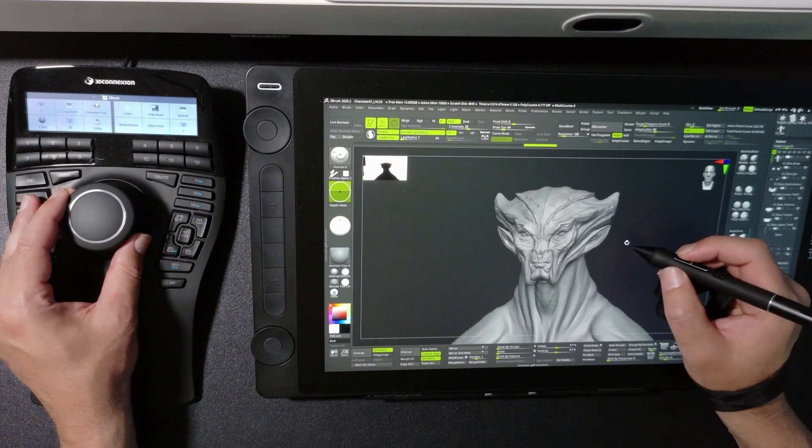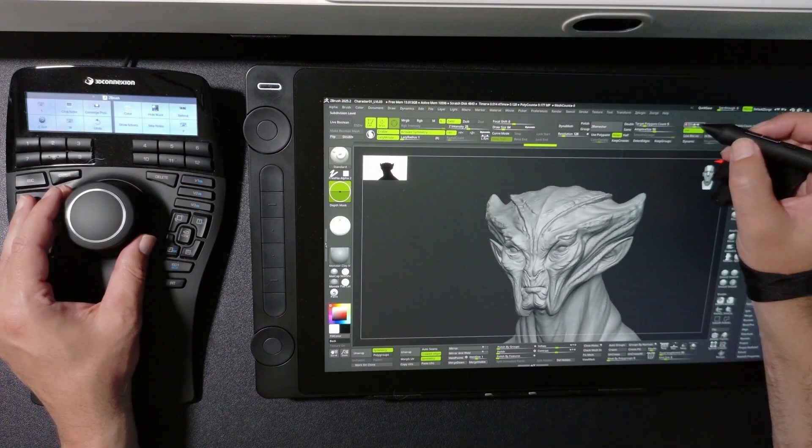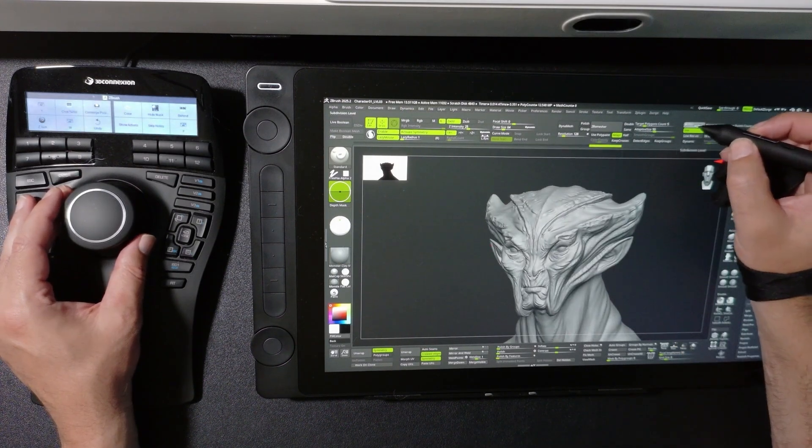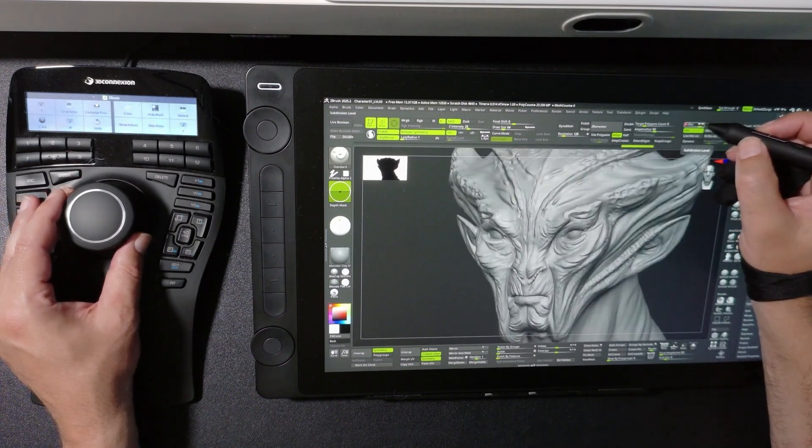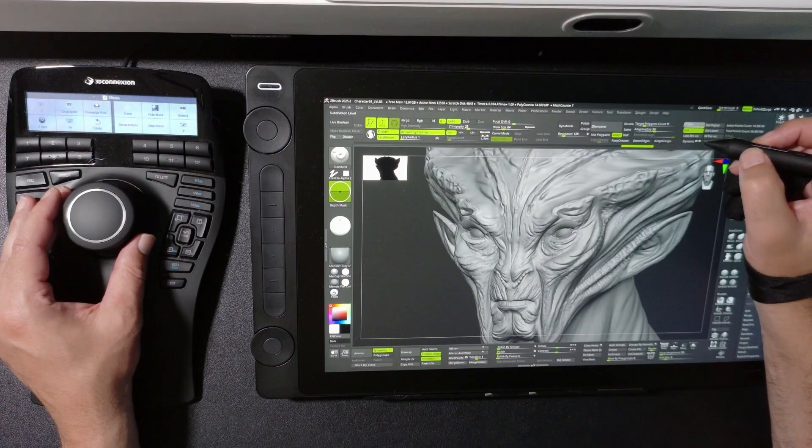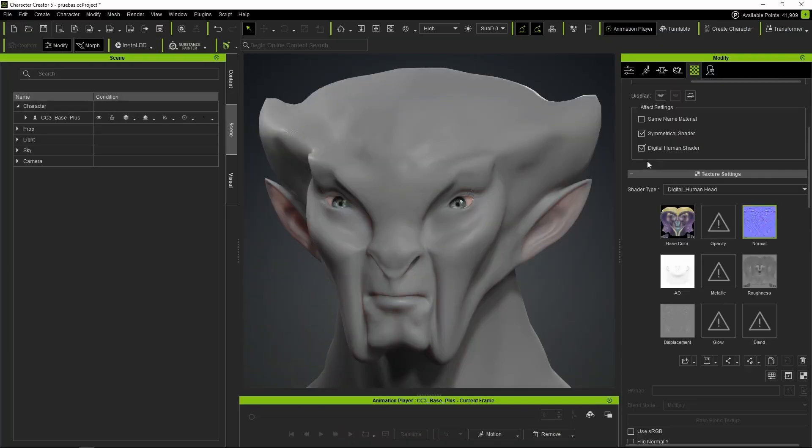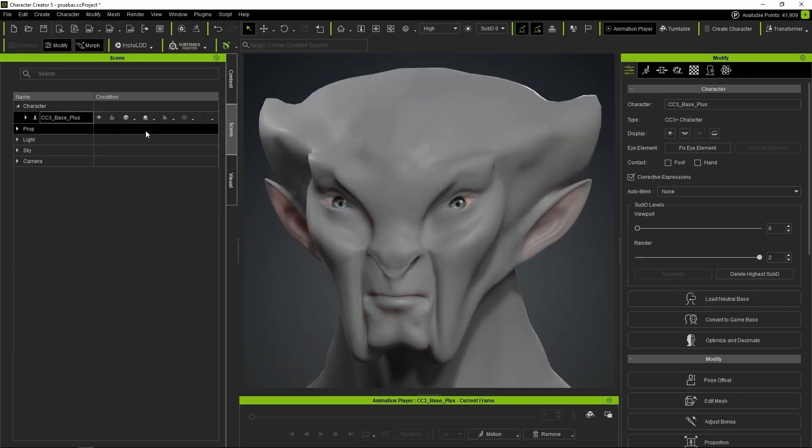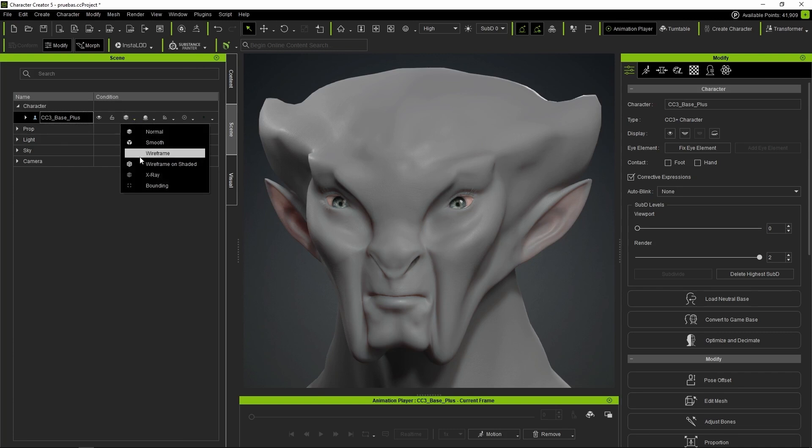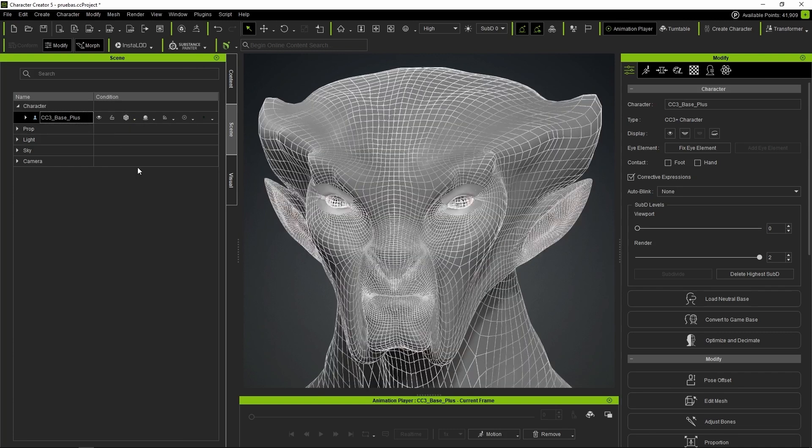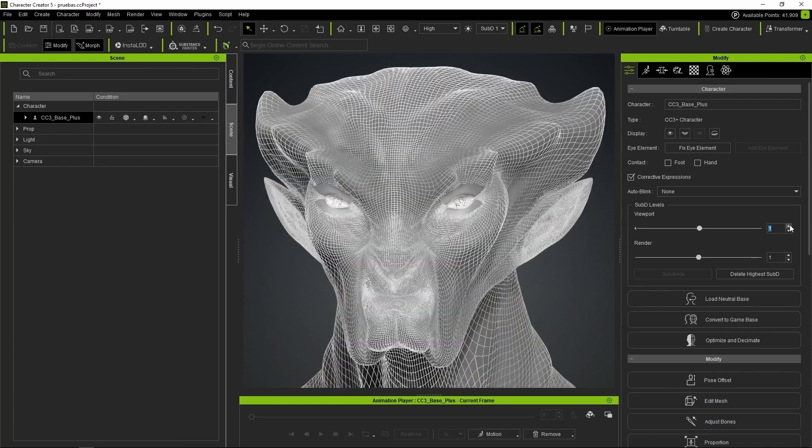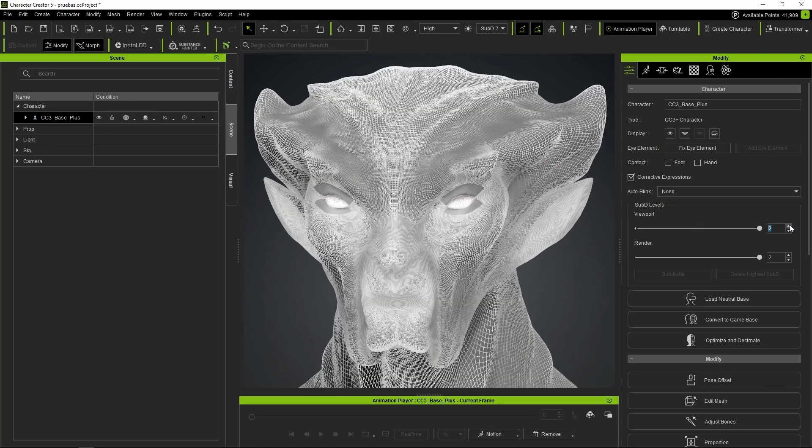But beyond all these features, the big improvement in CC5 is the high resolution we can work with. Here we can see the polygon density that each subdivision level offers us, starting from level 0, which is the unsmoothed mesh, moving on to level 1, which already provides a good amount of polygons, and finally level 2, where no detail escapes our control.